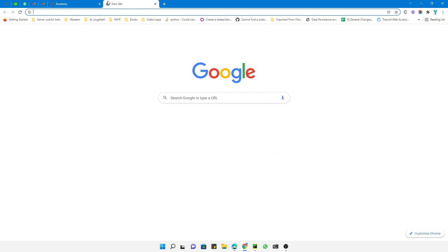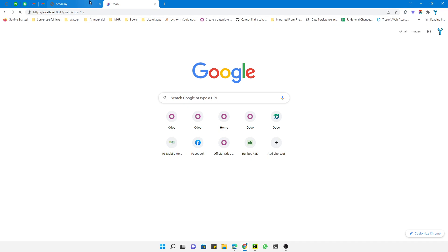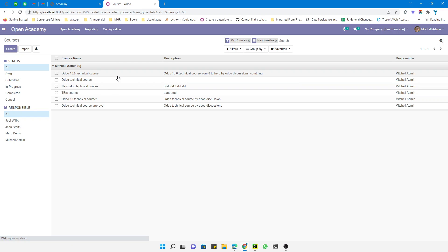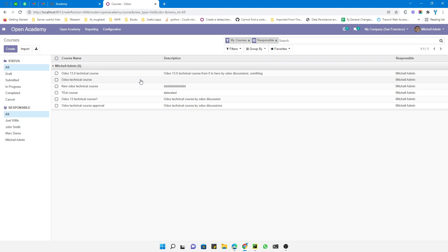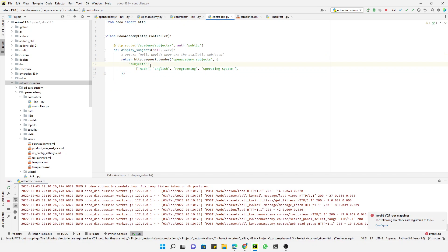In this case we already have a model. If we go to the Open Academy module, we already have the courses data. We will display all the courses from this model — it is an Odoo backend model, which is actually a database table. We will display the course name, description, and responsible person on the website.